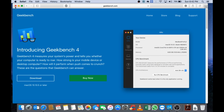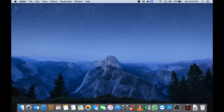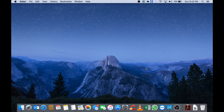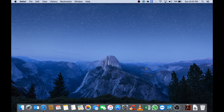After Geekbench has been downloaded, you can close your browser, then install Geekbench by simply running the DMG file and dragging and dropping Geekbench into your Applications folder, where it will then be copied over.